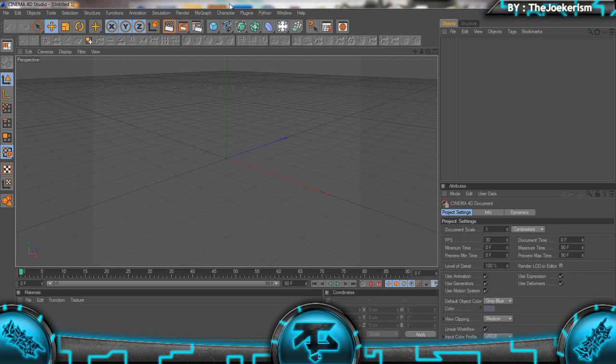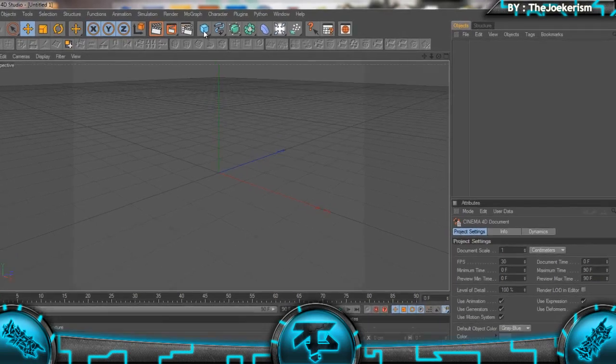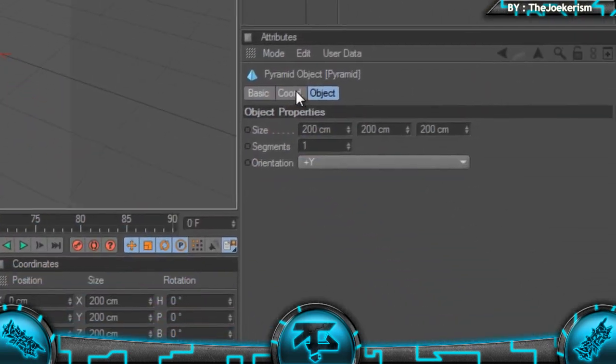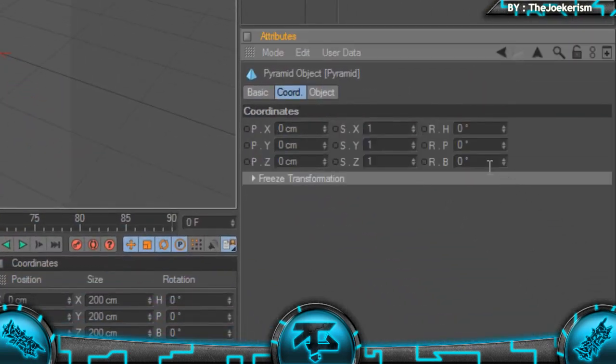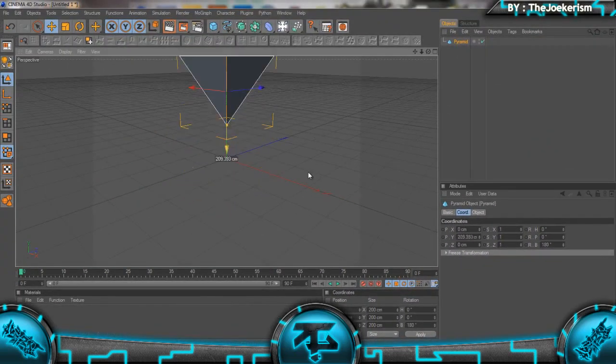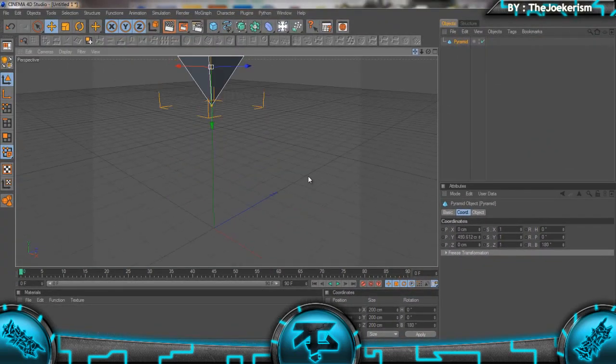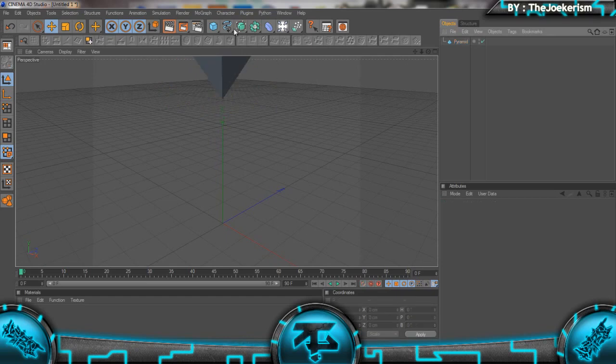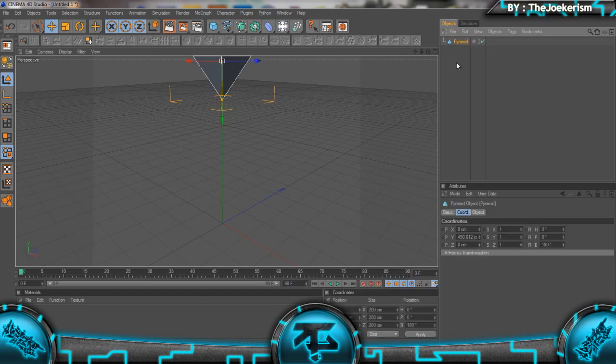To start, the first thing you do is add in a pyramid, put the rotation to 180 degrees, and drag it up. I'm going to move out the camera as well so you can just see the tip of the pyramid.